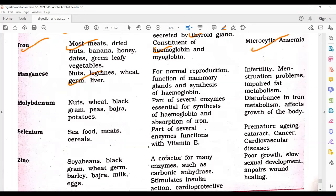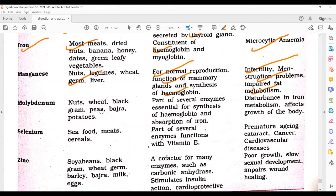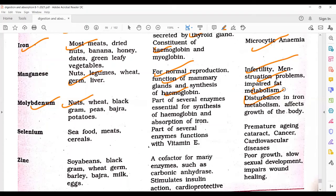Manganese is found in nuts, legumes, wheat germ, and liver. It is required for normal reproductive function, function of mammary glands, and synthesis of hemoglobin. Deficiency causes infertility, menstruation problems, and impaired fat metabolism. Molybdenum is found in nuts, wheat, black gram, peas, bajra, and potatoes. It is part of several enzymes and essential for the synthesis of hemoglobin and absorption of iron.